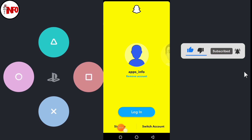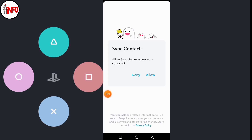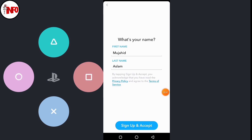To login to another account, click on the Switch button. We learn how to create a new account in Snapchat — click on Sign Up.